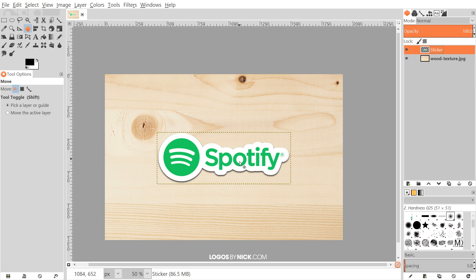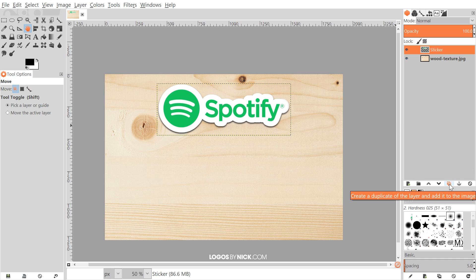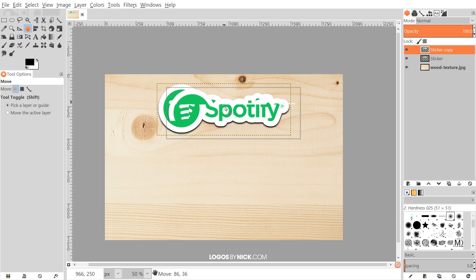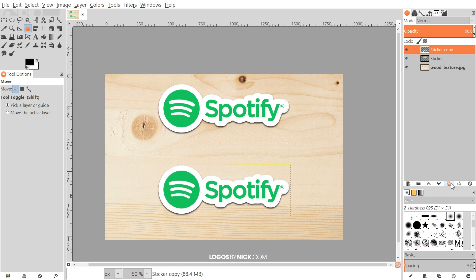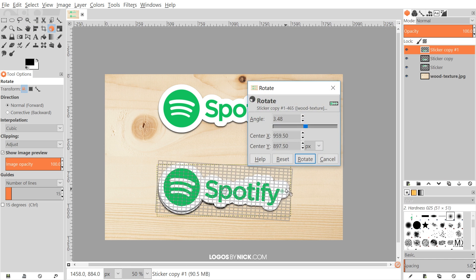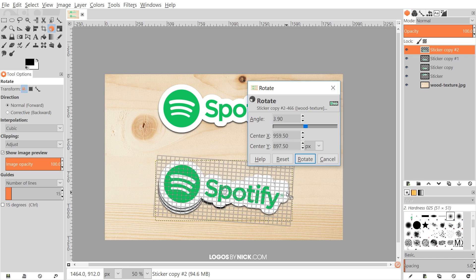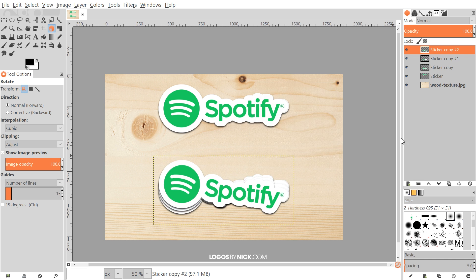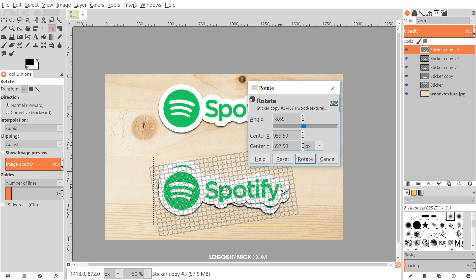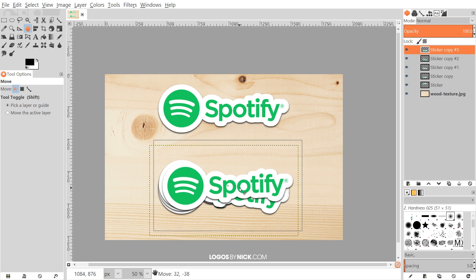We'll go to Layer, Auto Crop Layer. Then I'll take the move tool and bring this up, holding control to lock it onto the vertical axis. I'm going to duplicate that layer, click and drag it down, and duplicate it again. Then I'll grab the rotate tool and rotate it slightly clockwise, click Rotate. I'll duplicate and rotate a couple more times in the same direction to create a pile of stickers effect.